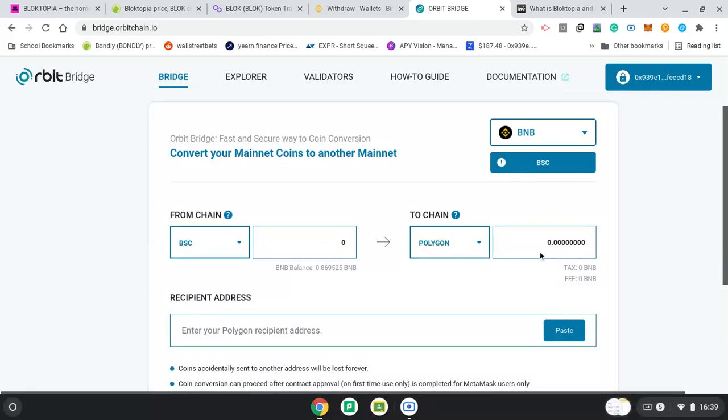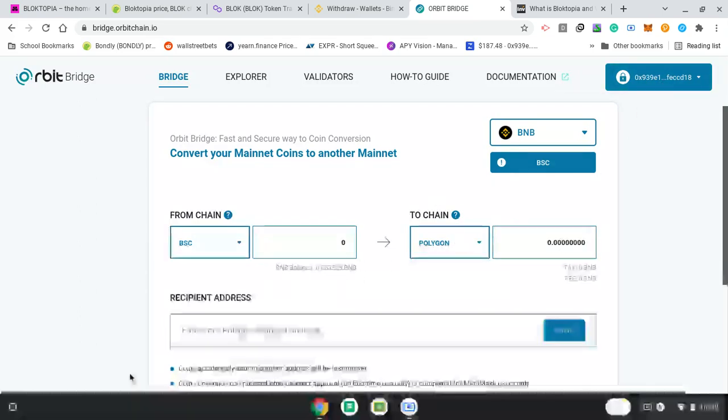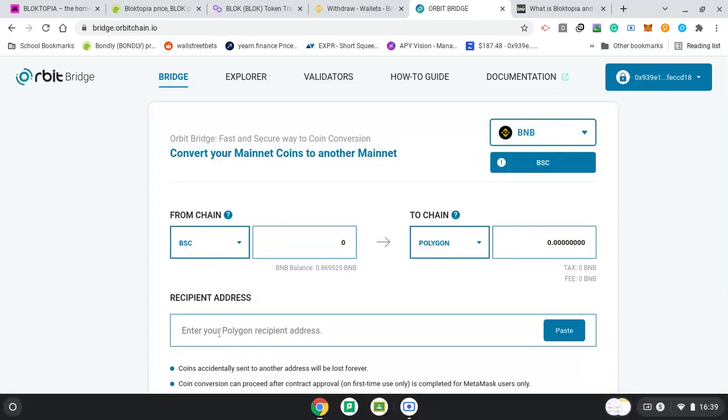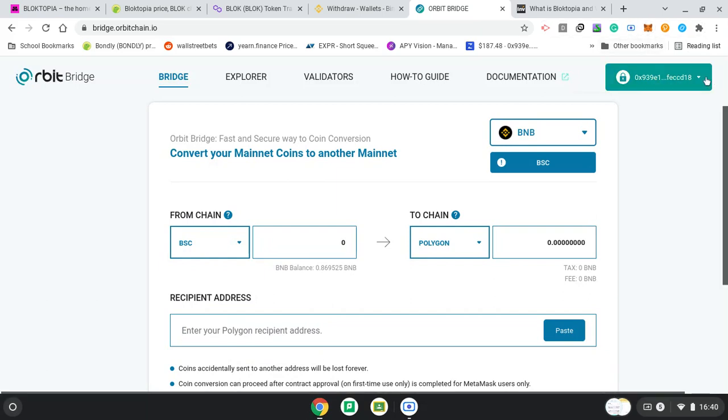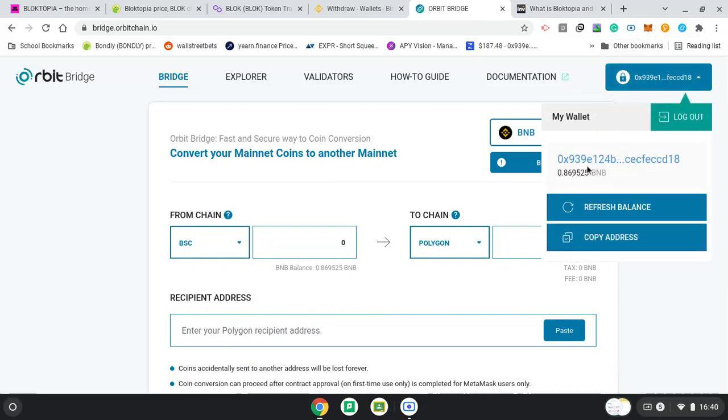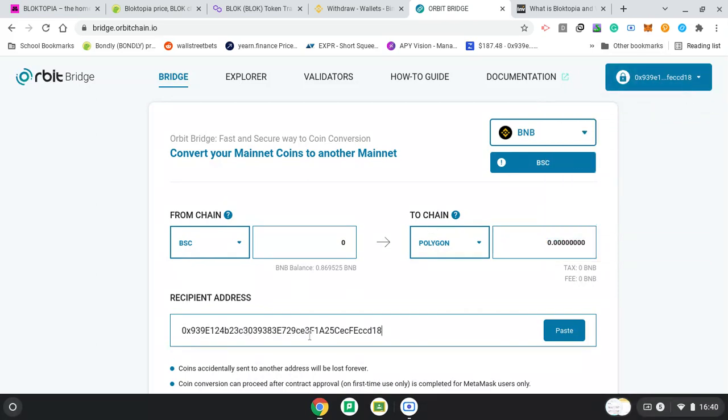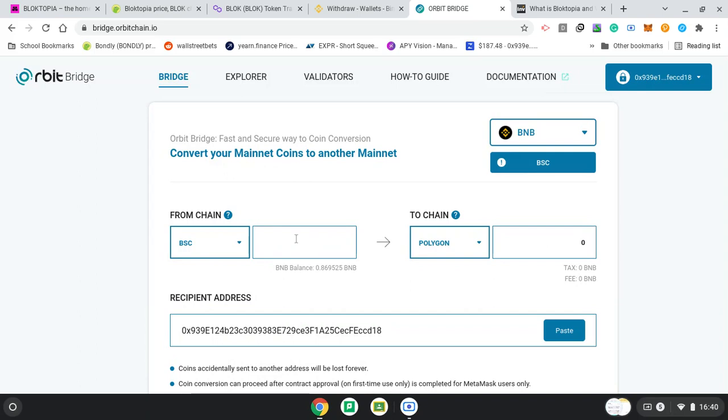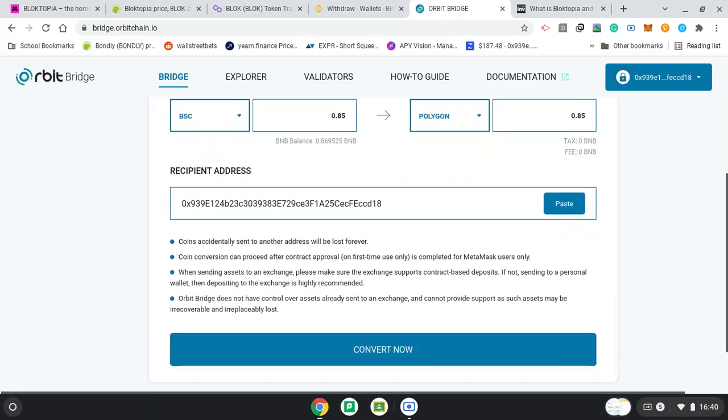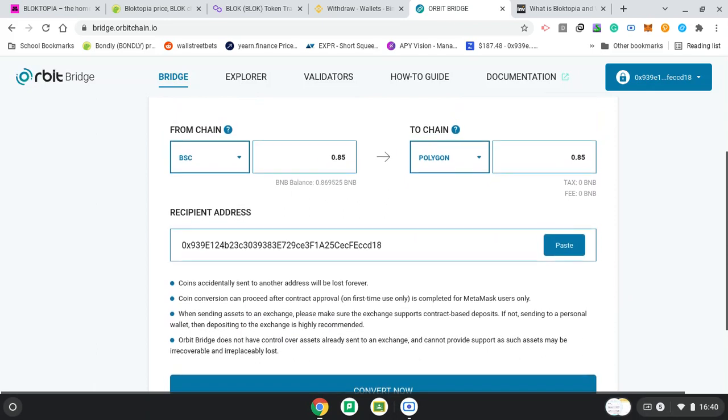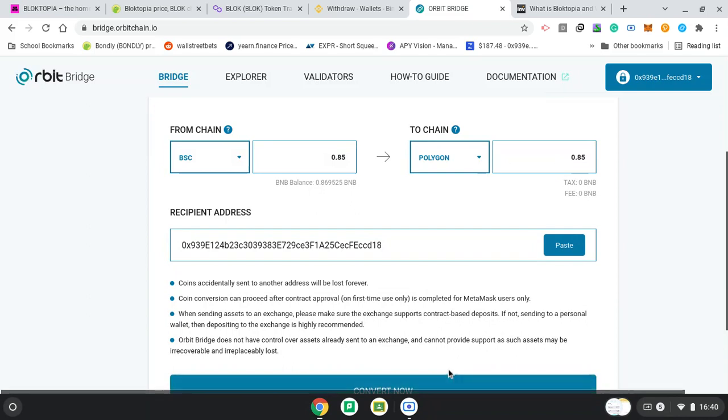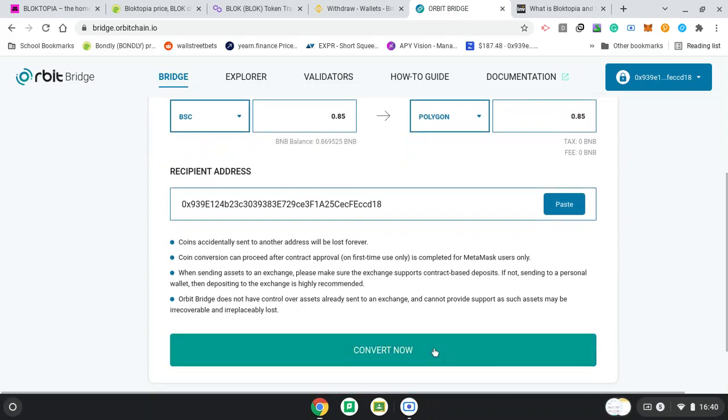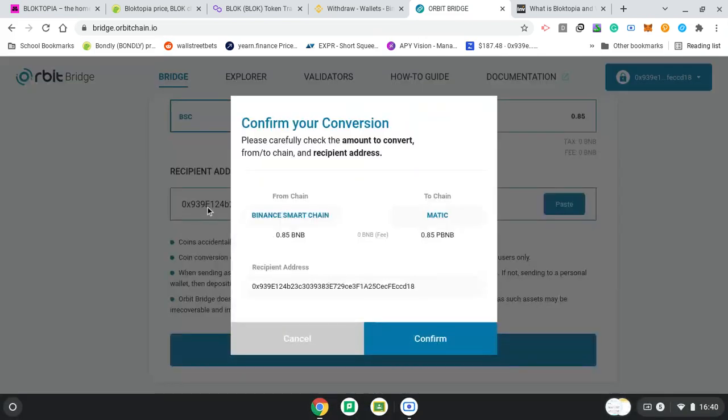So, enter your Polygon Recipient Address. It's going to be the same code. I can get my code. Just click on MetaMask. Can I paste here? Yeah. So, the same code here. I'm going to take 0.8.5. And, convert now. Make sure with all these stuff, look at your address. Because, as you see, anything sent the wrong address will be lost forever. So, from Binance Smart Chain to Matic. Confirm.